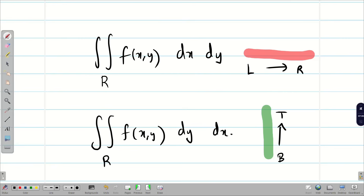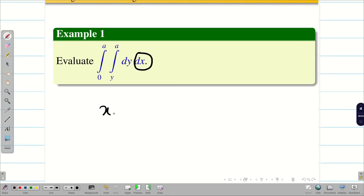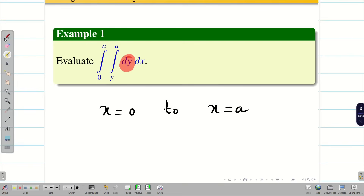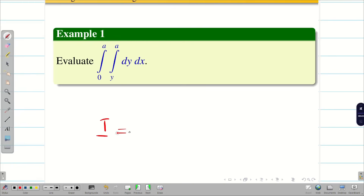Now we go into the first problem: evaluate the integral from 0 to a, from y to a, dy dx. We must be careful — sometimes the order is given in the wrong format. Check the outer integral: it says dx, so limits 0 to a are for x. The inner integral says dy, so limits y to a are for y. But y = y is not a valid equation, so the question as written has the wrong order and must be corrected.